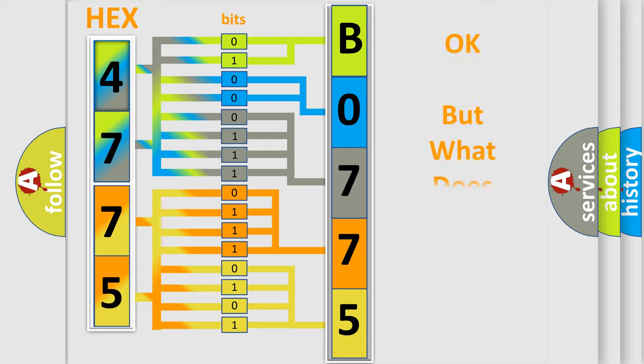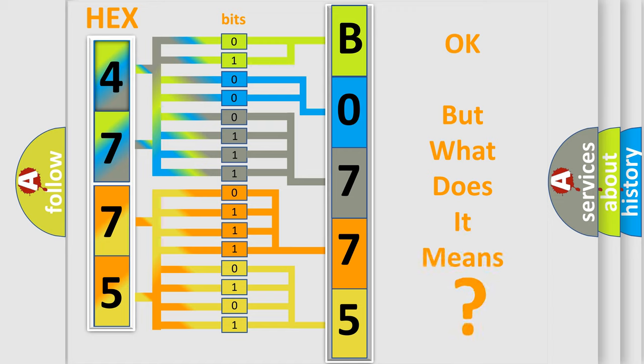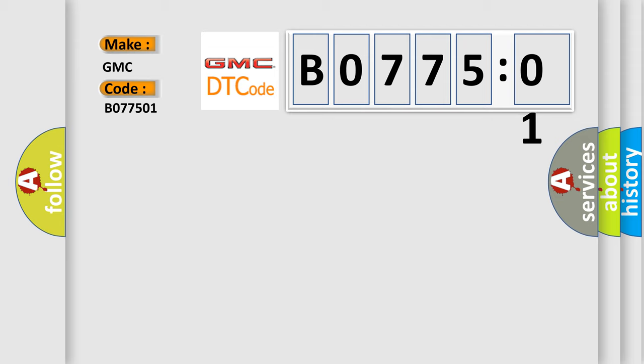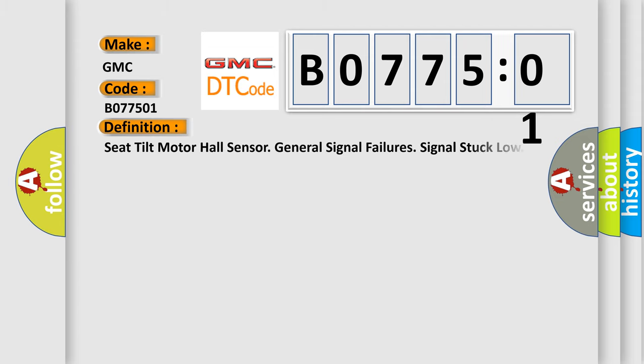We now know in what way the diagnostic tool translates the received information into a more comprehensible format. The number itself does not make sense to us if we cannot assign information about what it actually expresses. So, what does the diagnostic trouble code B077501 interpret specifically for GMC car manufacturers? The basic definition is: Seat tilt motor hall sensor general signal failures signal stuck low.